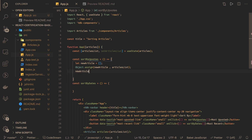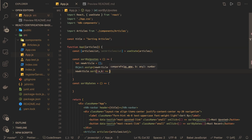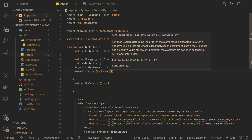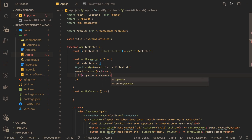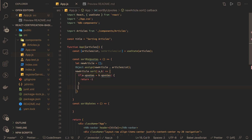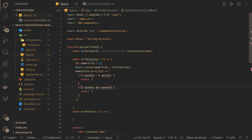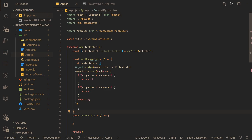Now we have the new articles with the same set of data and we can do the sorting. For sortByUpvotes we pass two objects a and b — it's not sorting a simple array, it's sorting objects, so we define custom logic. If a.upvotes is greater than b.upvotes, return -1. The other condition is the reverse, so return 1. Otherwise if both are equal, return 0.